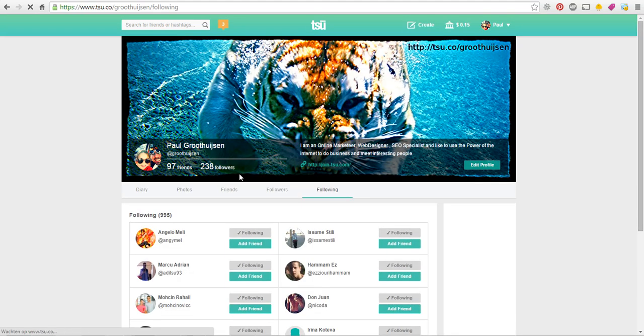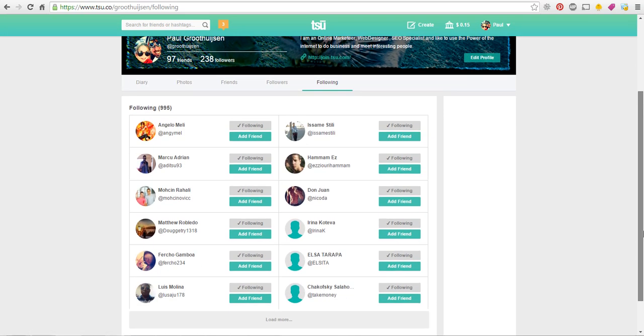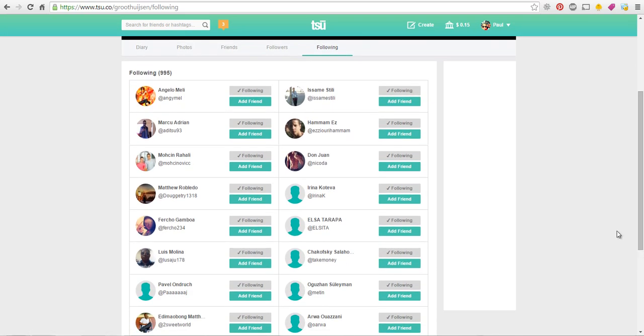See I got 238 followers but not everybody who is following me is following me back. So I would like to remove some of these but I am not going to do that all manually.